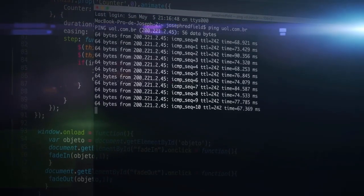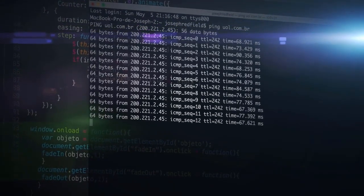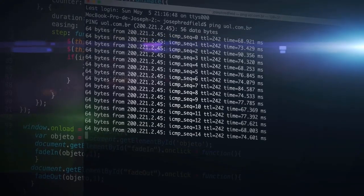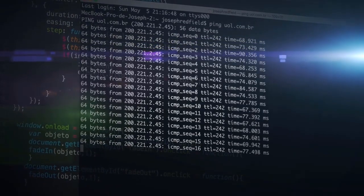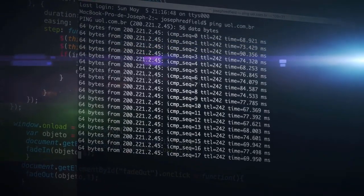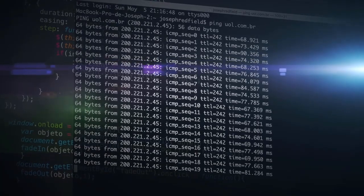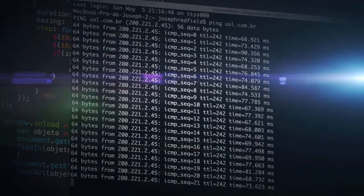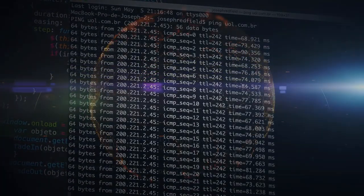Hey everyone, welcome back. So far, we've navigated the terminal, installed software, and explored the basics of Linux. Today, we'll personalize your experience by customizing your Linux desktop.